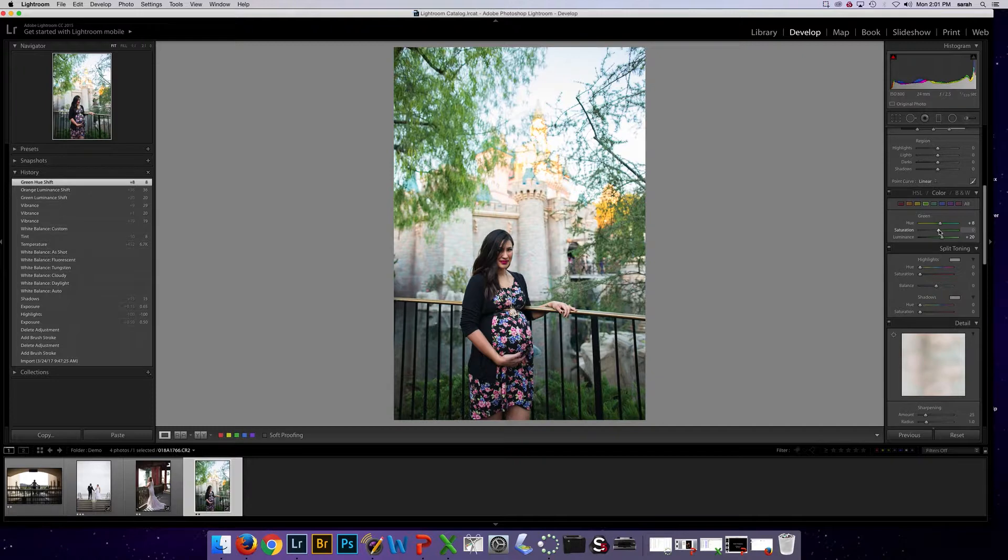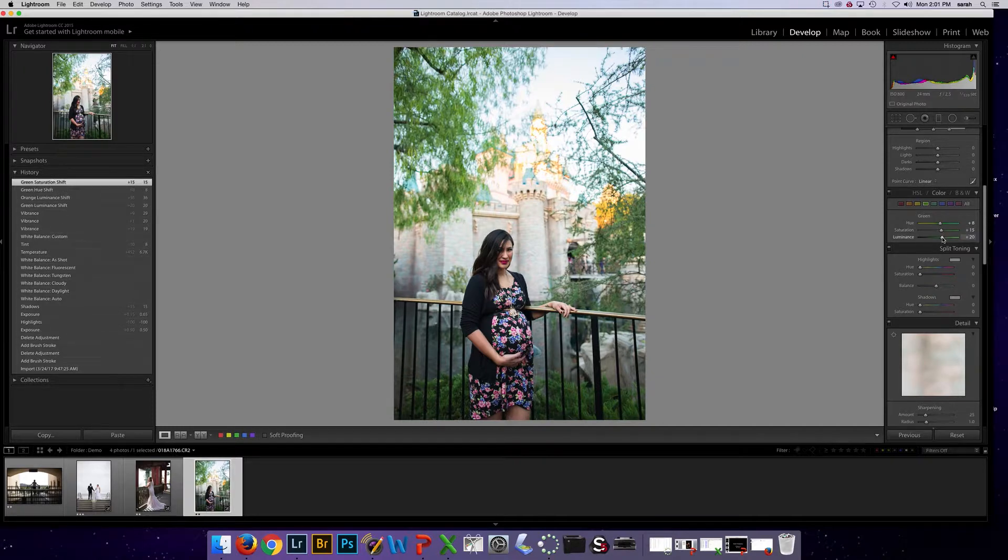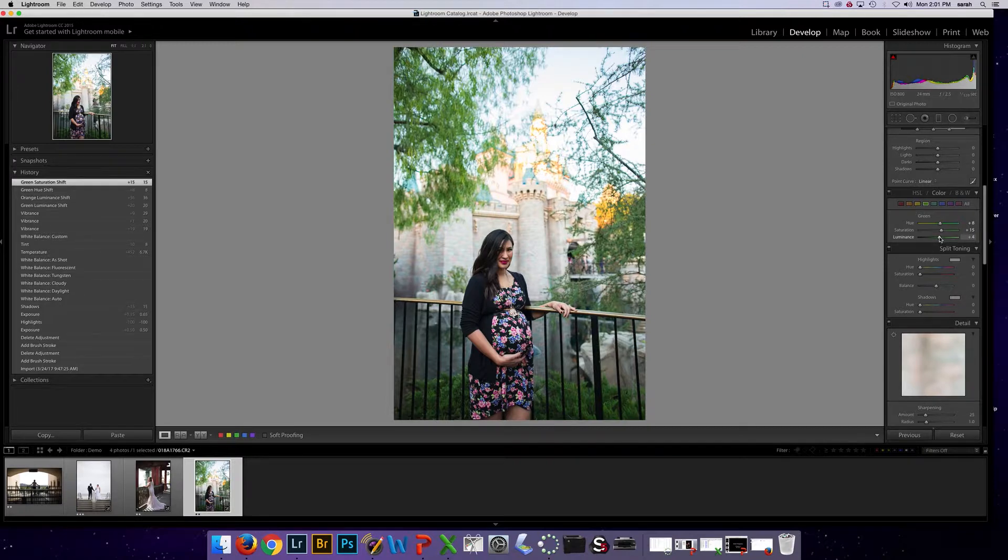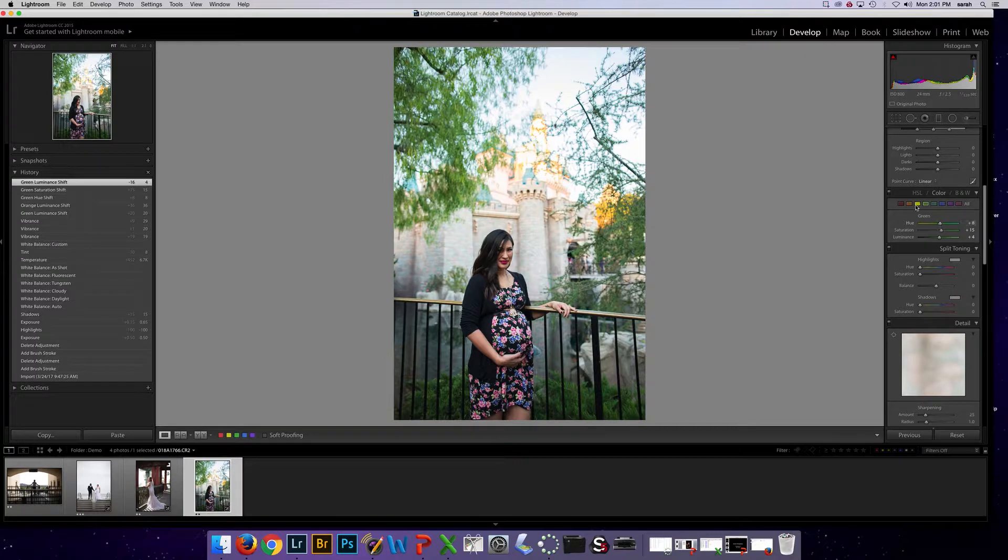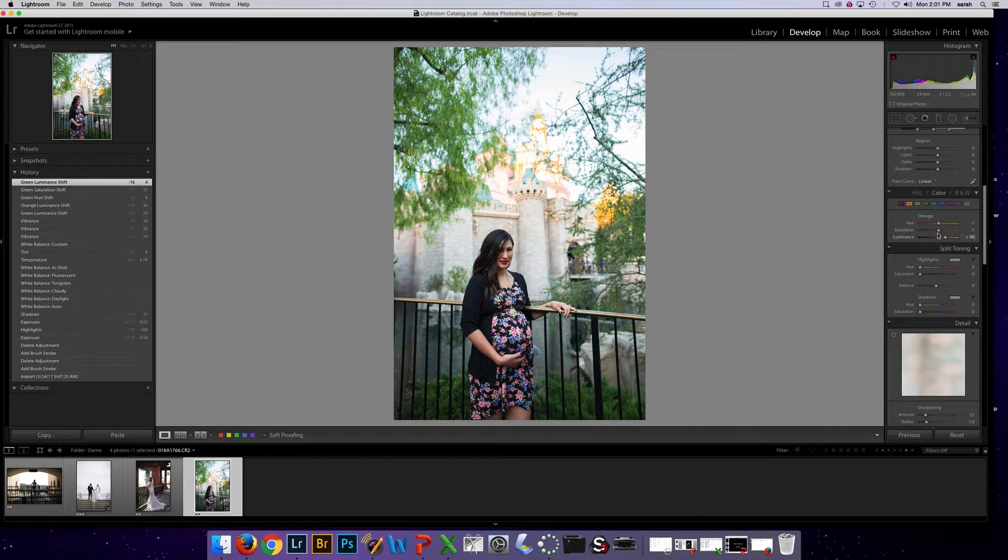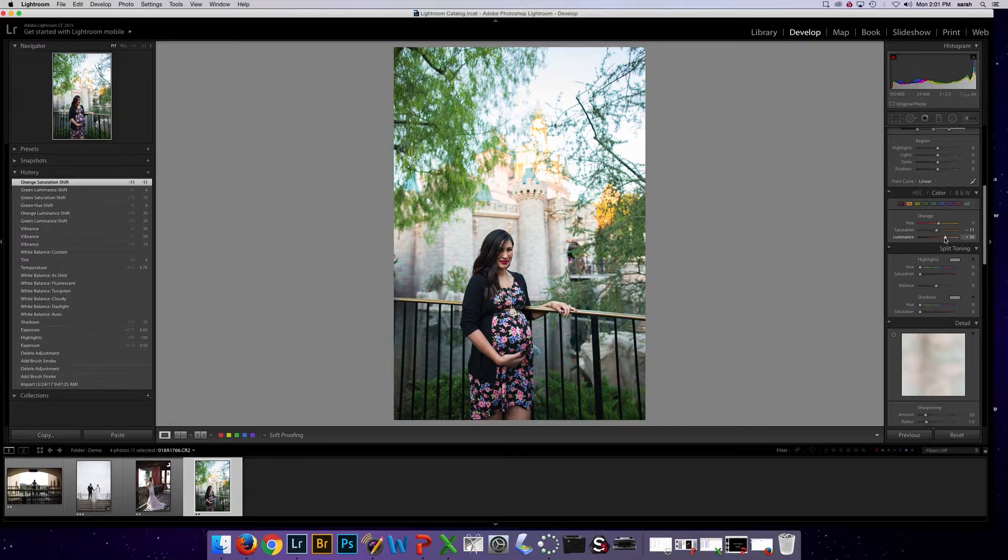And then I want to change the saturation so the saturation is a little bit more intense of the green. And let's say I want to darken the green slightly. Okay, so I've made changes just to greens here. I can still skip over to like let's say red which I'll see in her skin or orange in her skin. And let's say I want to change the saturation and then I want to brighten it and make the orange a little bit brighter.